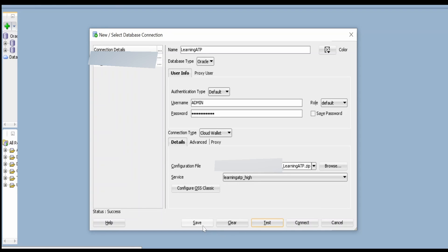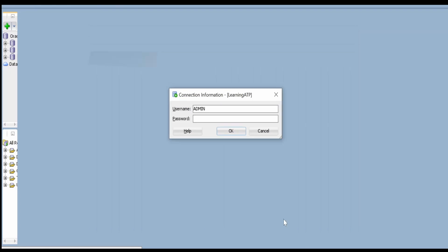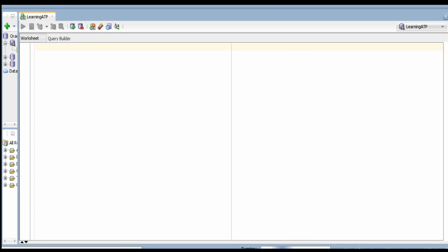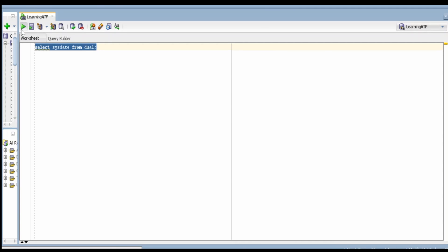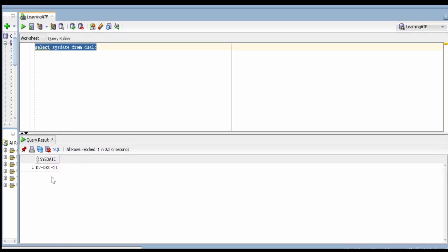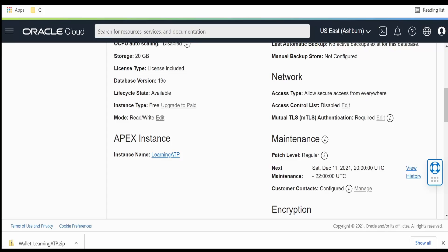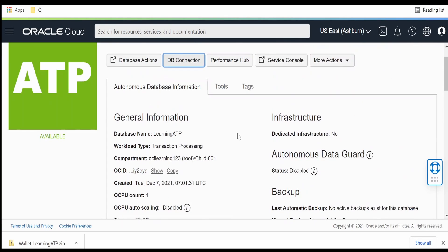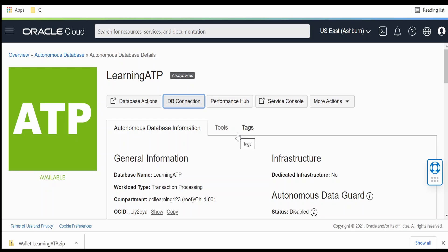I am saving the connection and clicking Connect. It is asking for the password again — I am providing that. The SQL worksheet has opened. Let me check if it is working — I am printing the sysdate from dual. After clicking the Run button, we can see it works. This is how we can configure an ATP database in Oracle Cloud Infrastructure.